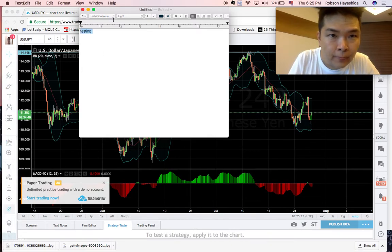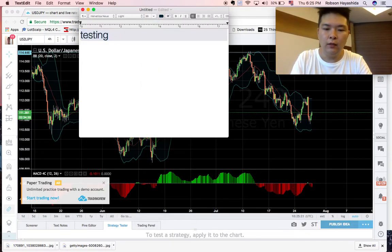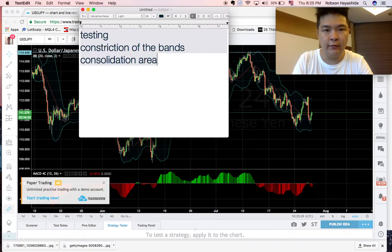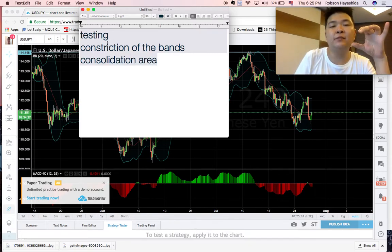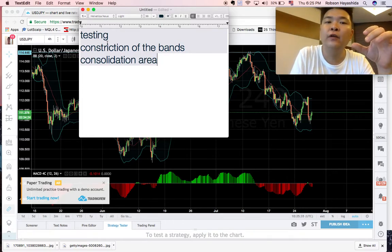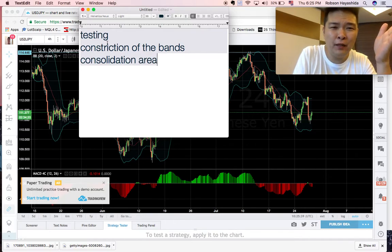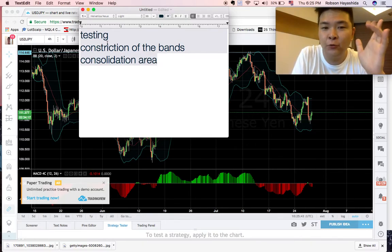We can identify this as testing — testing constriction of the bands. This is a consolidation area. After this consolidation area, the market is actually preparing itself to make the next jump. Is it up or down? I don't know yet.